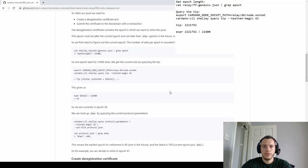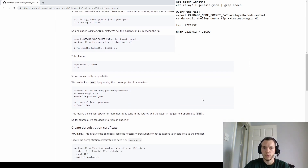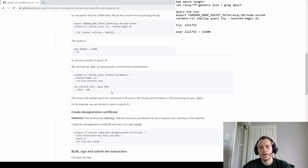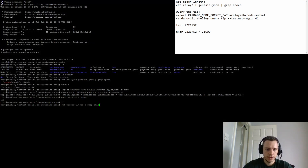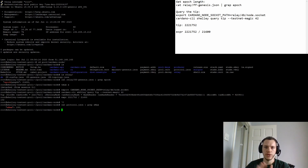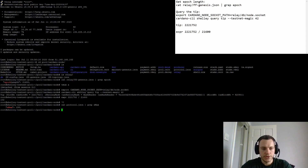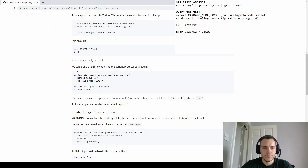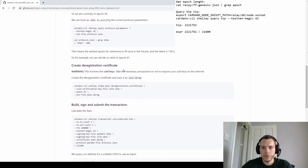We now know the current epoch. We have to decide which epoch to retire the pool in. The rules are: you have to retire it at least one epoch in the future, so the soonest we can retire it is epoch 103. The maximum number of epochs in the future is defined in the protocol JSON — it's defined as 100. So the rules are: retire at least one epoch ahead and not more than 100 epochs ahead. We'll specify epoch 103.